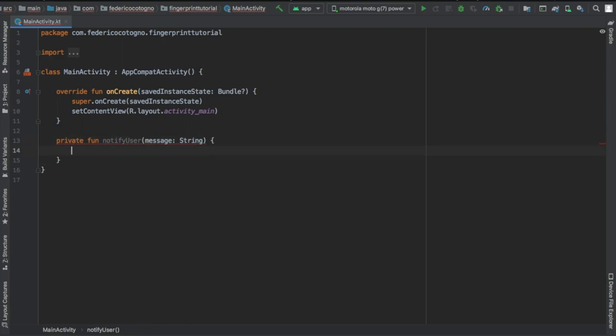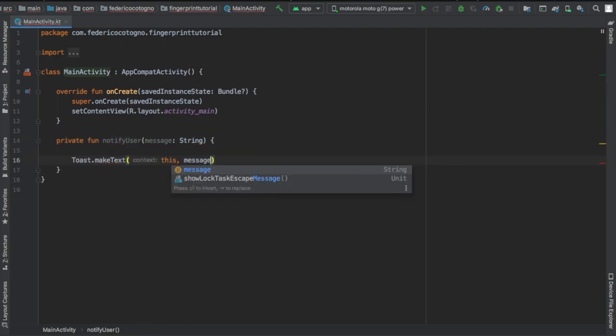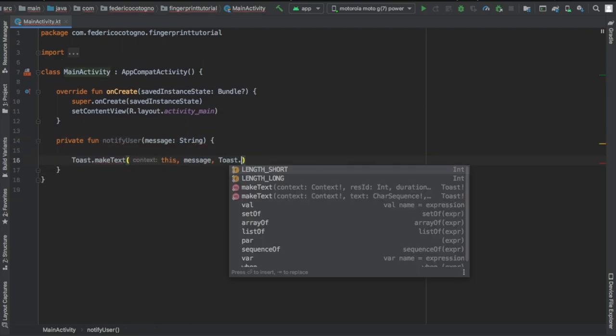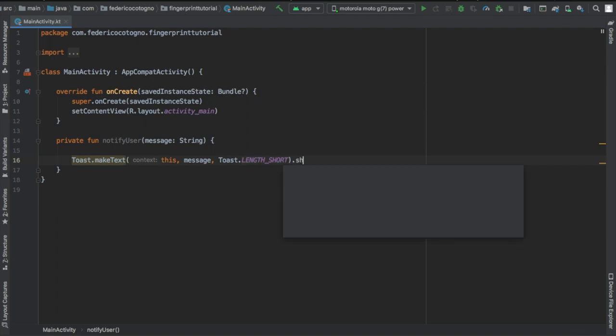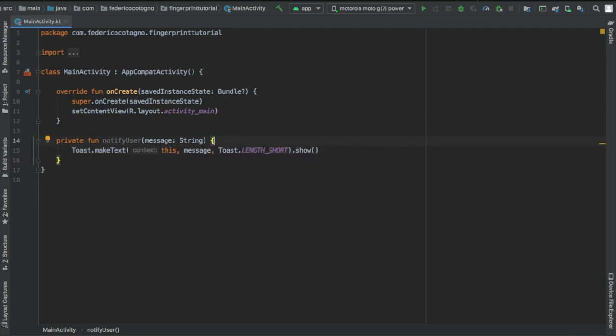Right after that we can go to our main activity and we can add this private function which is going to be called notify user and it's just gonna make it easy to add toasts everywhere.